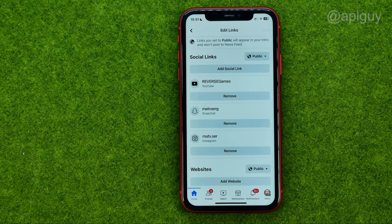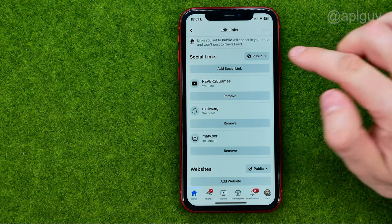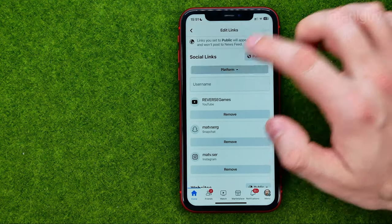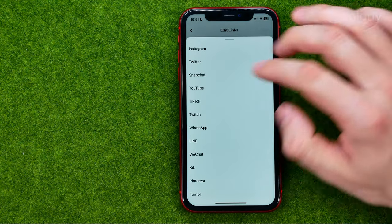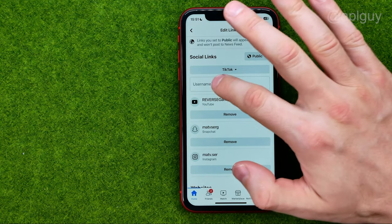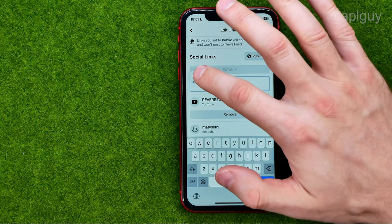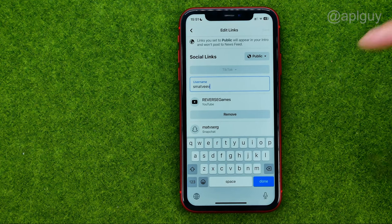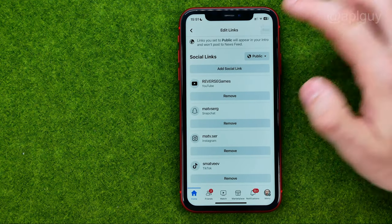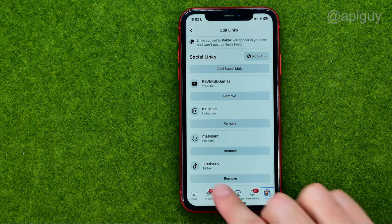That's where we can easily add any social media platform. To do that, tap at add social link, then choose platform, then in that field paste your username, and then just tap save.